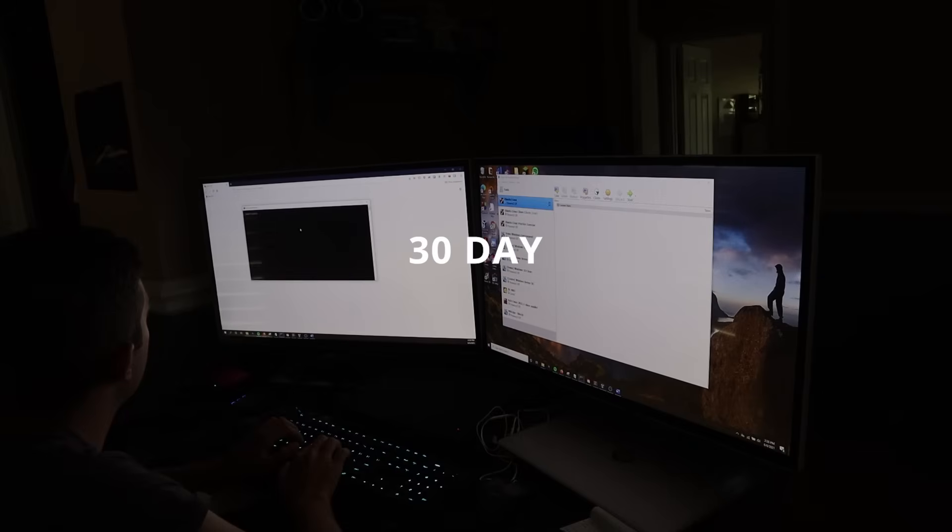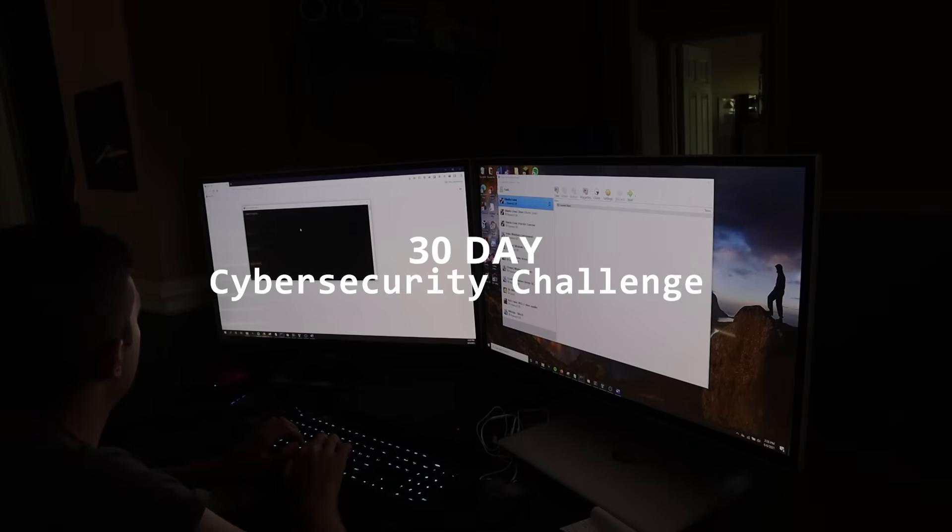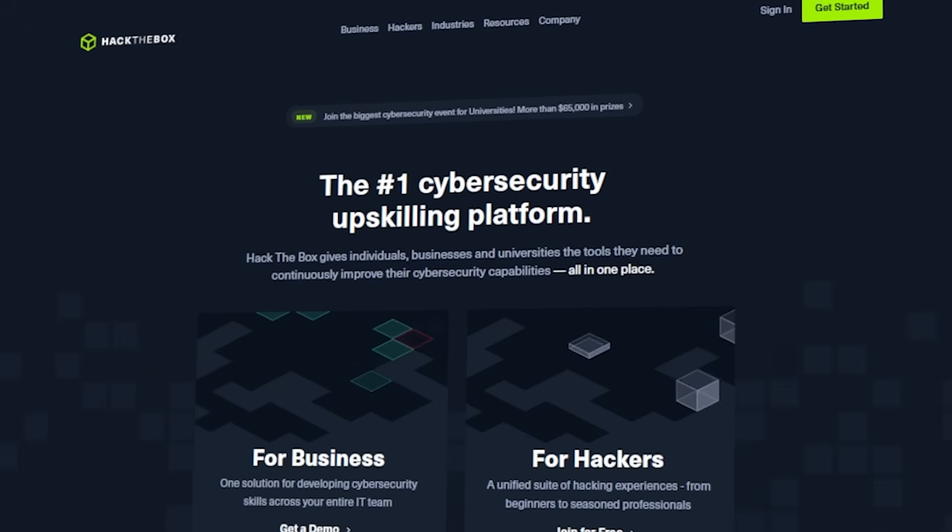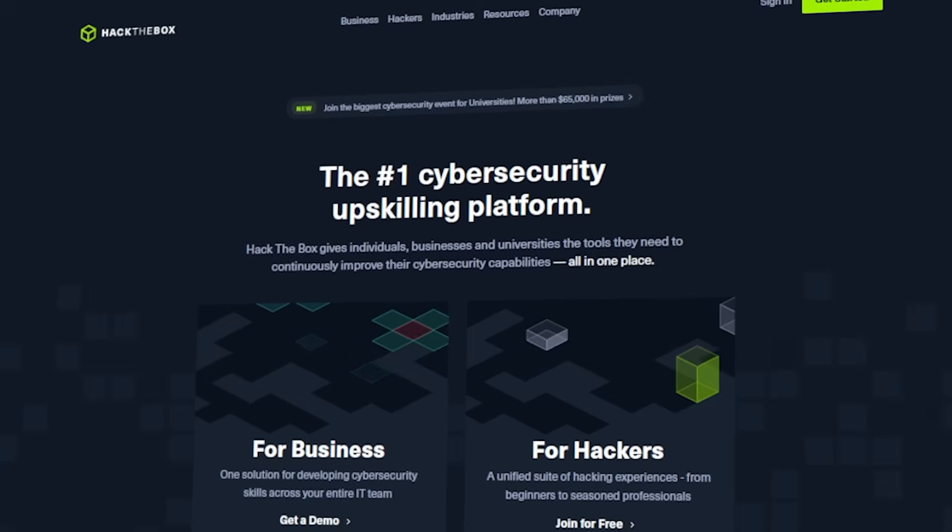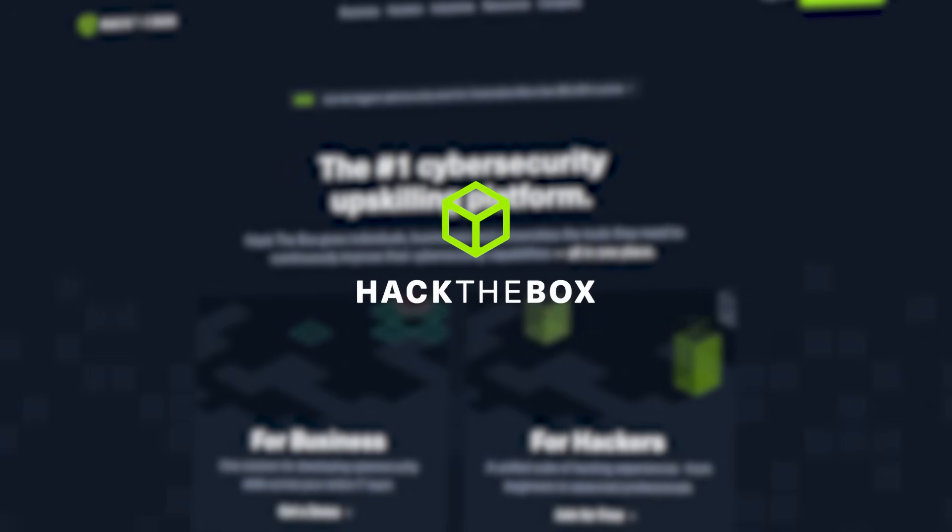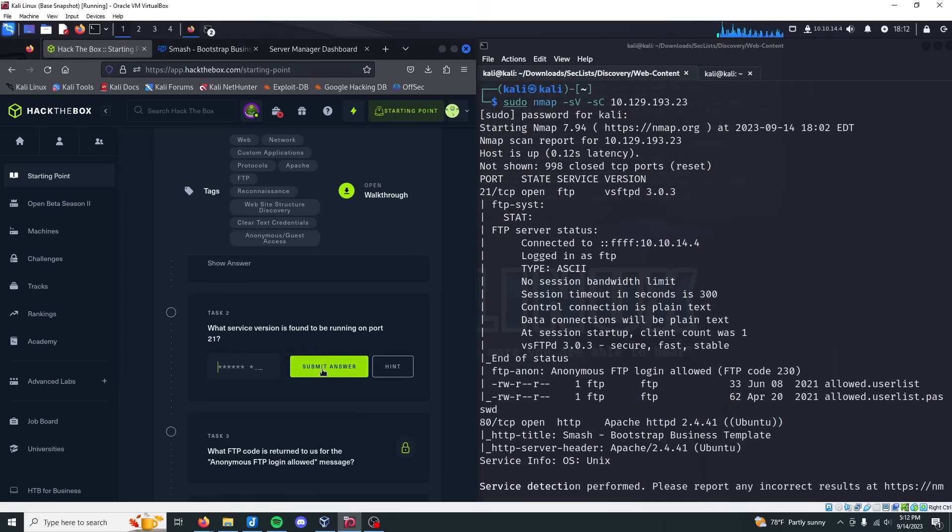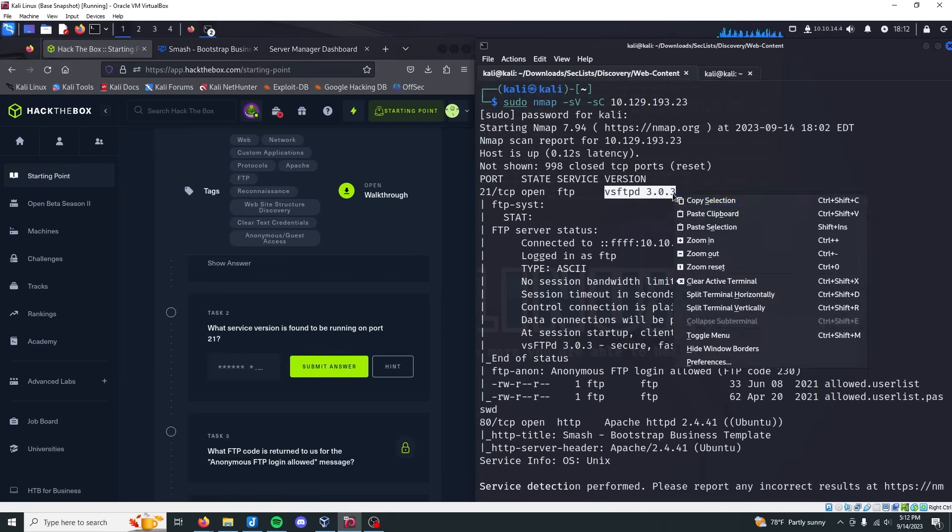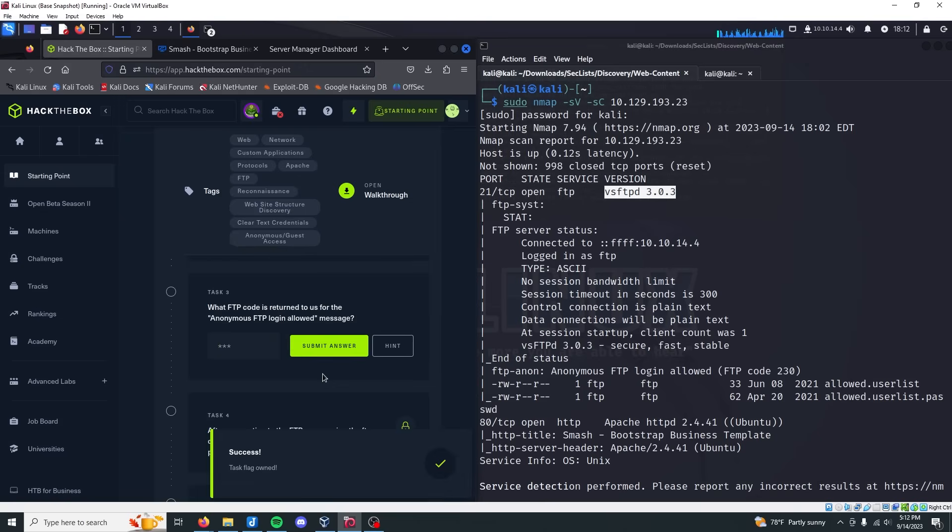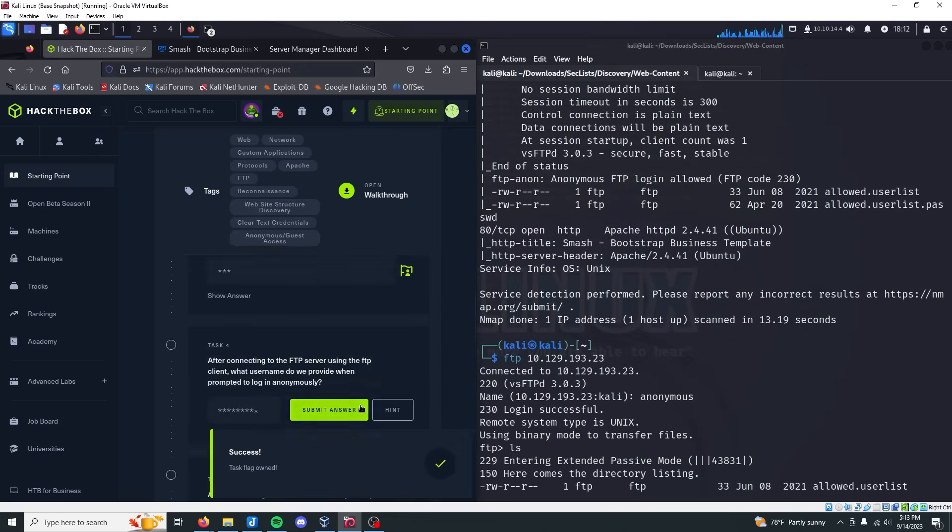Alrighty, so another 30-day cybersecurity challenge. For the next 30 days, I'm going to be attempting to play Hack the Box. I have no idea what I'm doing when it comes to CTFs, really. I've played a limited number of CTFs, but in today's video, I'm going to be playing Hack the Box and see what the heck happens.